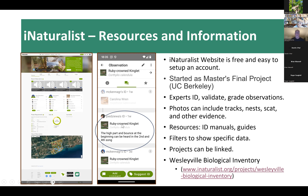Here's an example of how expert ID works. I had submitted a recording that Merlin had identified as a Carolina Wren, so I uploaded it to iNaturalist with that as my suggestion. A little later, I got a review from someone who disagreed — they suggested it was a Ruby-crowned Kinglet and pointed out the details: 'The high part and bounce at the beginning can be heard in the second and fourth song.' I went back and listened to it — sure enough, I could hear it once it was pointed out. At that point you can either agree with the evaluation or disagree.